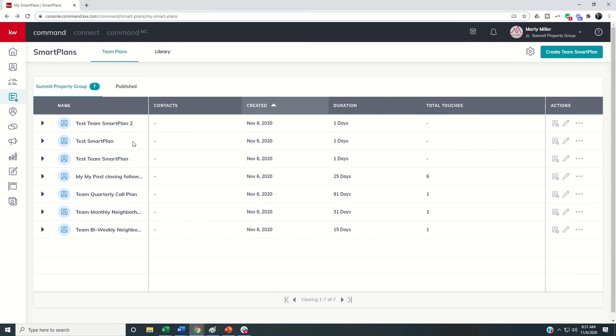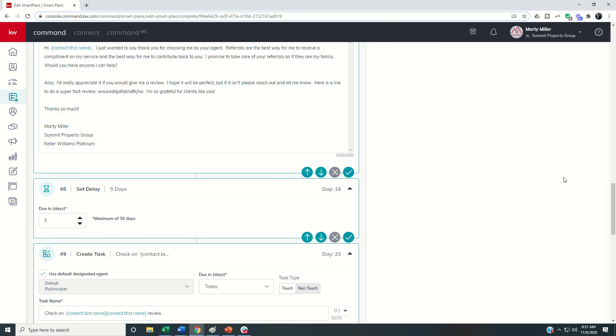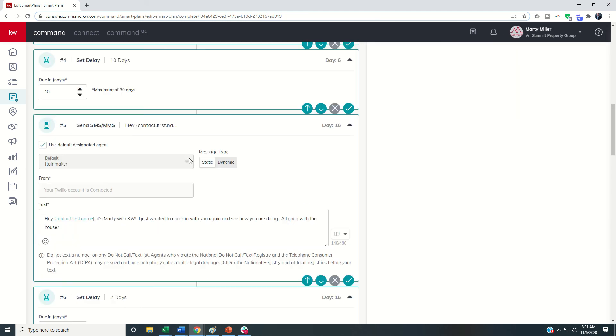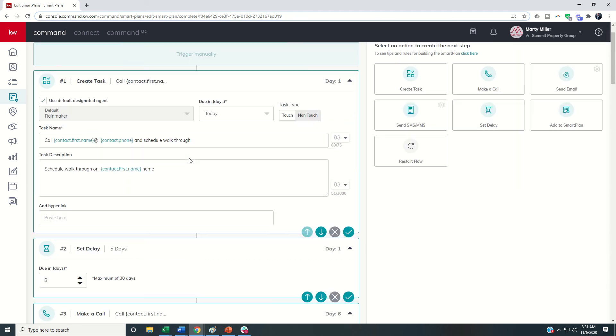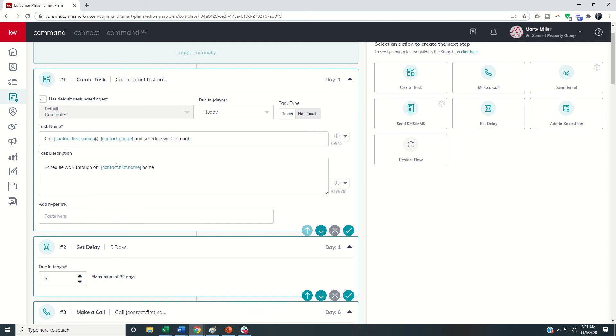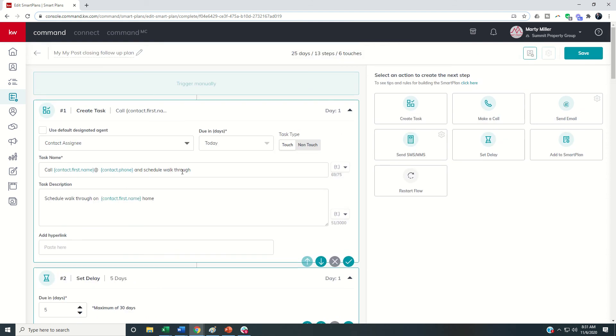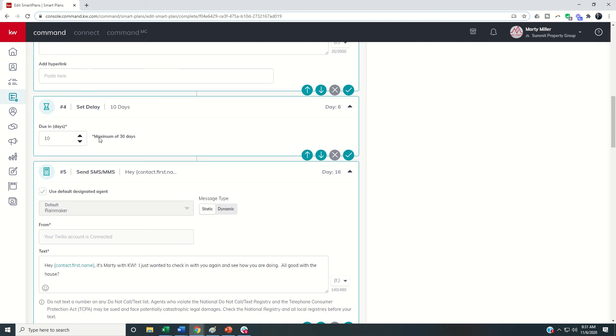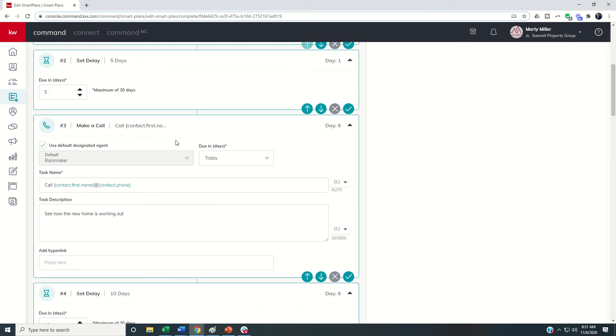In addition if you've got some smart plans that you have created, I showed you this post close follow-up how we got that into the team account in day four's challenge. But let's say we're going through here and we're looking at the steps and we decide this first task shouldn't go to the rainmaker, this task should actually go to the contact assignee. I can come in here to an existing smart plan that I've already moved into my team library and I can edit the tasks, texts, emails and calls to make sure that they're going to the correct person.